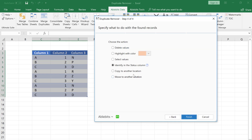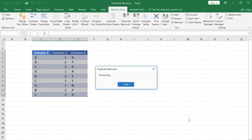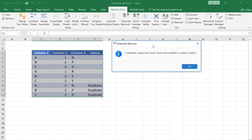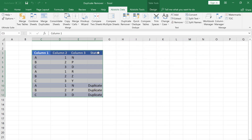On the final step I tick the Identify in a status column option and click Finish. A new status column has appeared. The duplicate rows have been identified.